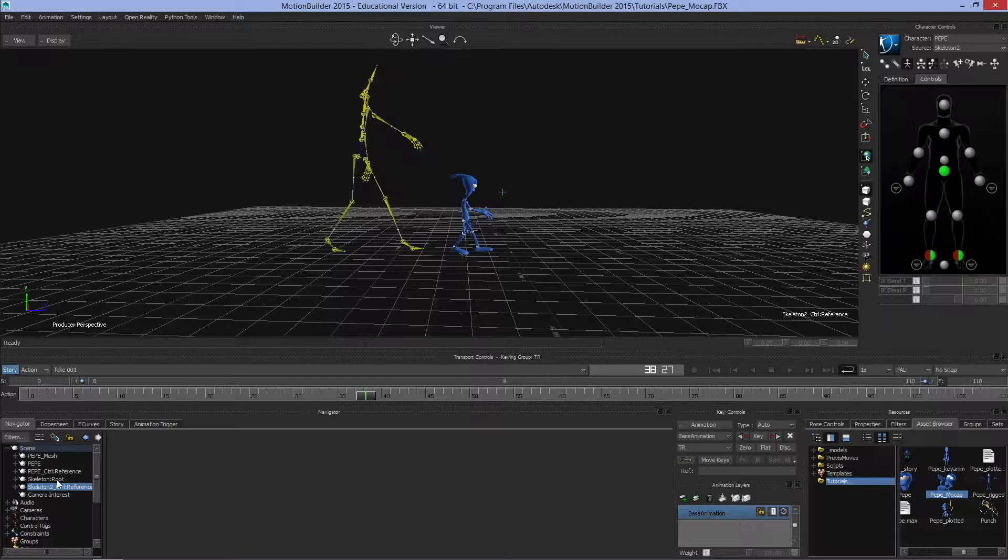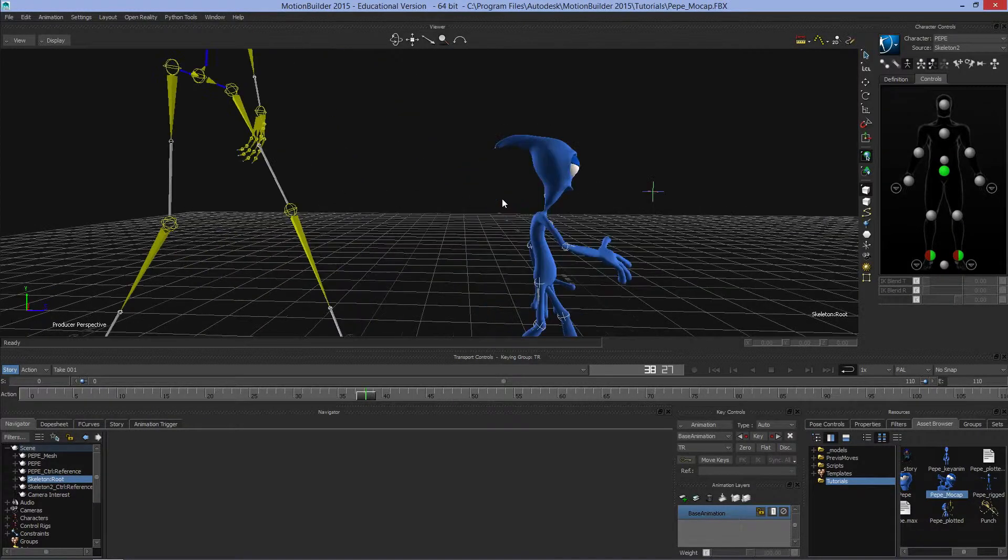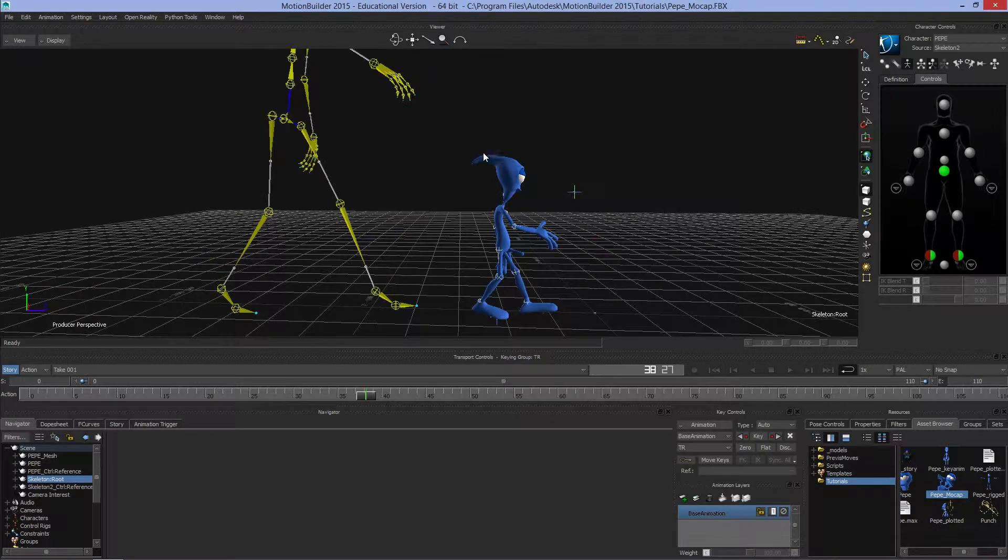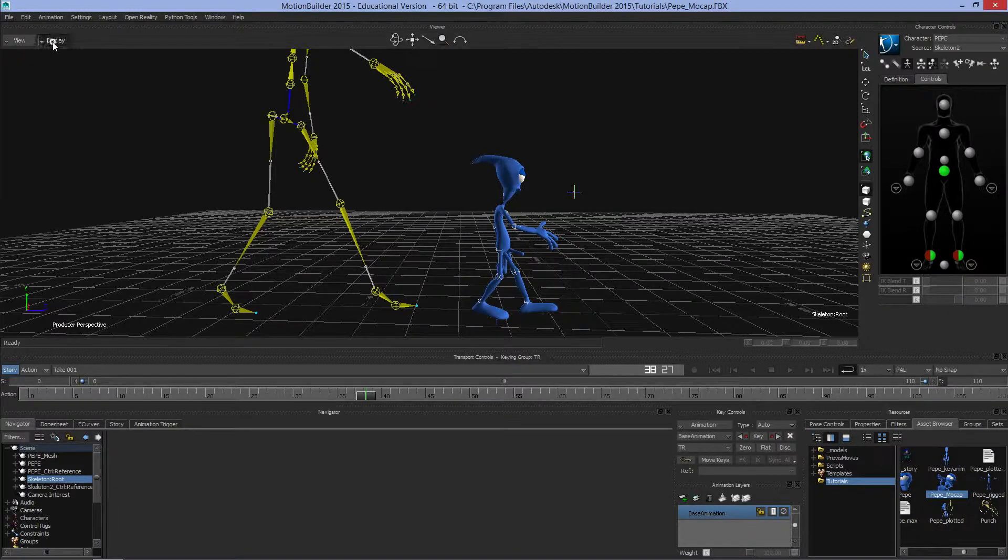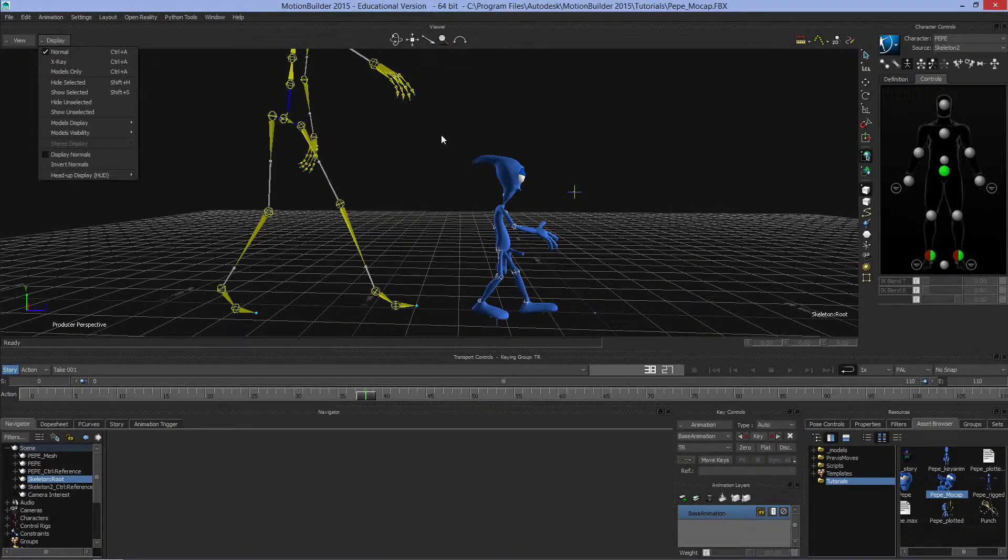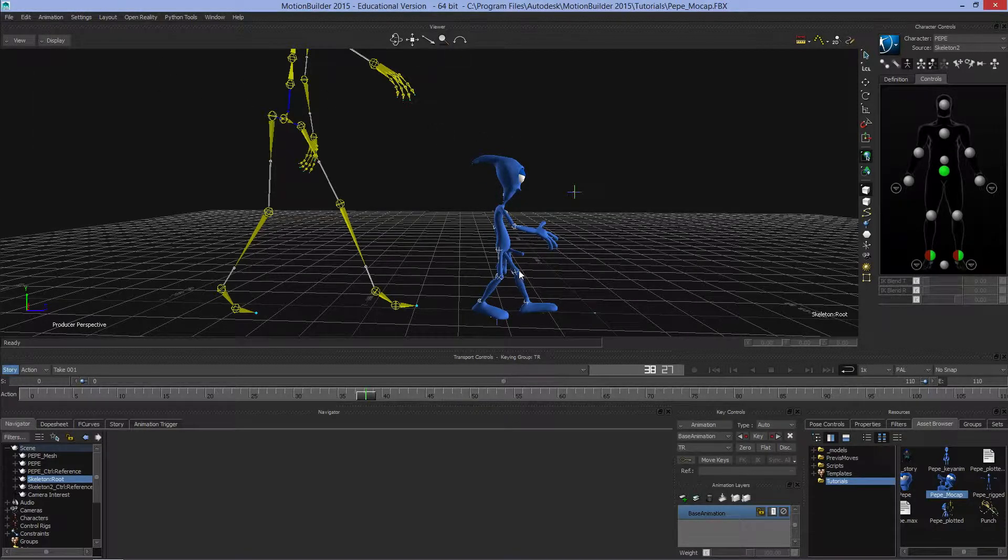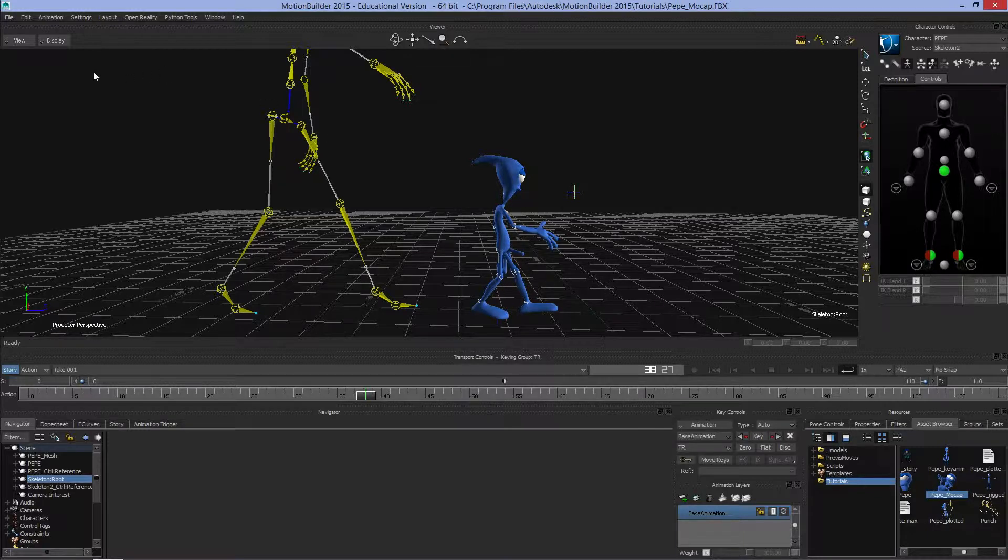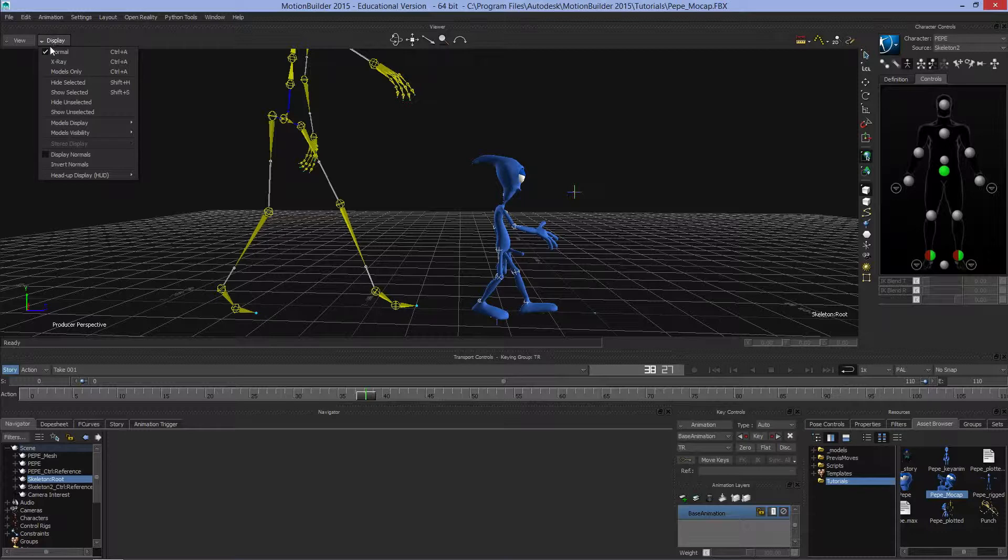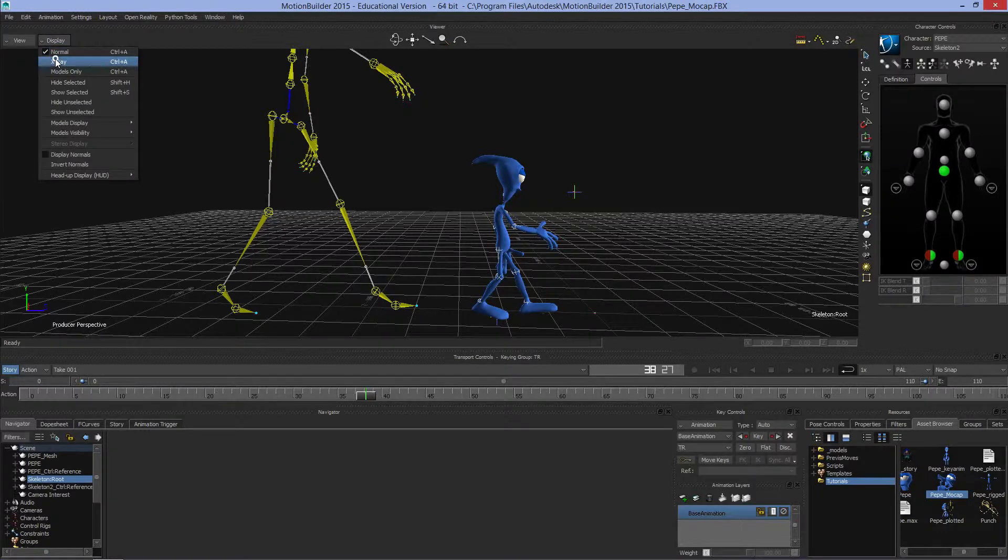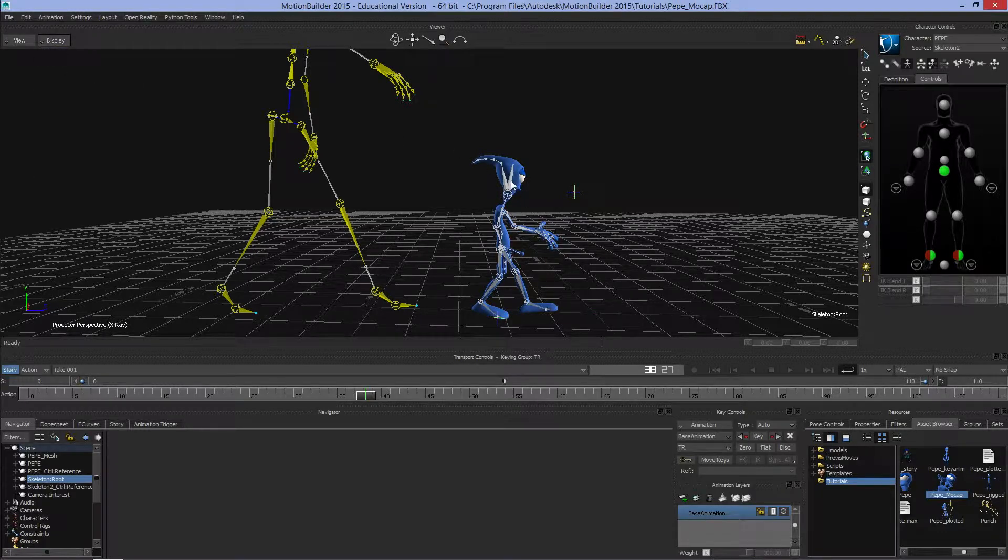If we come back to Pepe's skeleton, I'm zooming with the middle mouse button. Right now I've got some controllers and joints around Pepe, but I can't see the skeleton. If I go to Display, go to X-ray, then I can see Pepe's full skeleton.